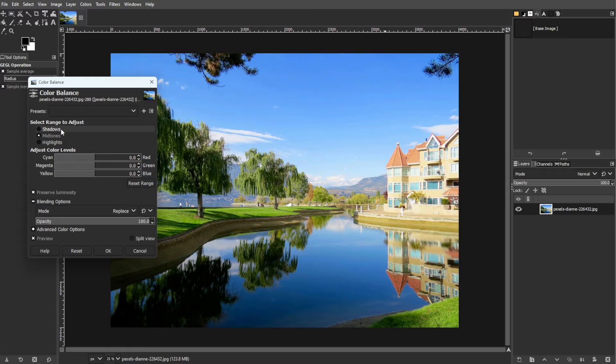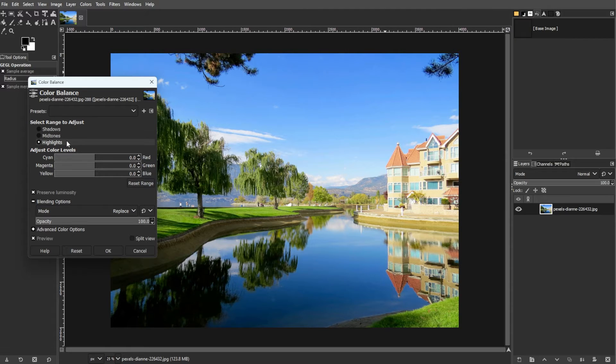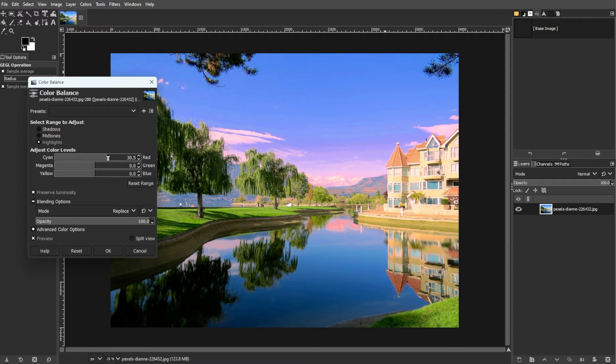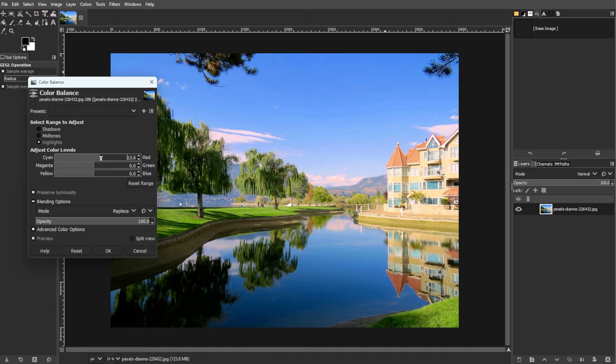Now, choose the range to adjust: shadows, midtones, or highlights. Then experiment to find the correct tonal adjustment category, especially around the division areas.